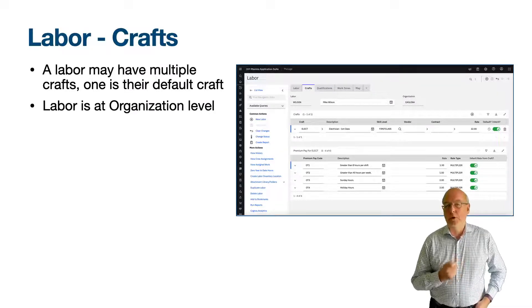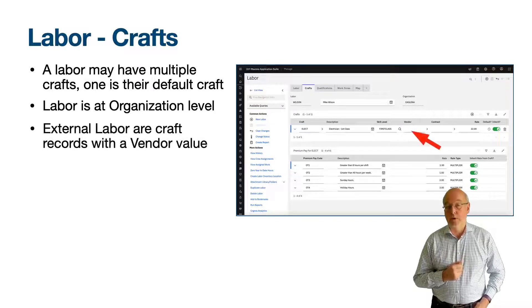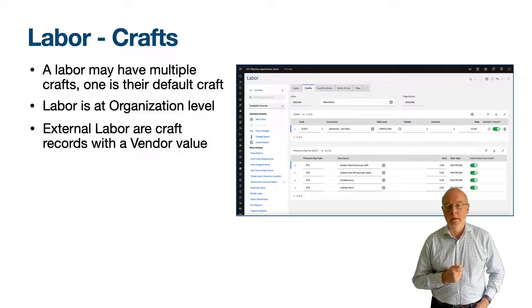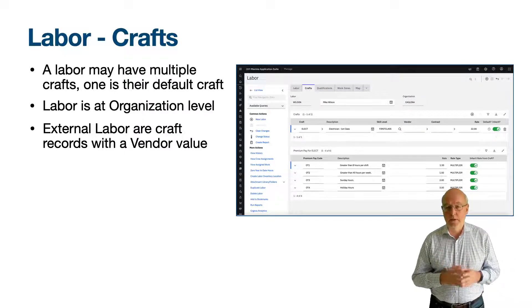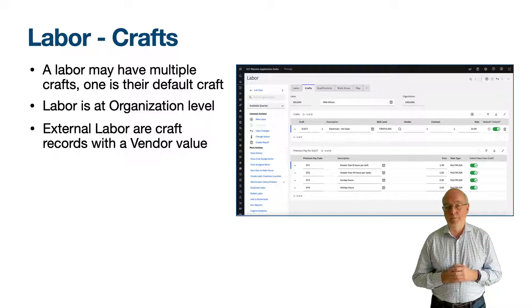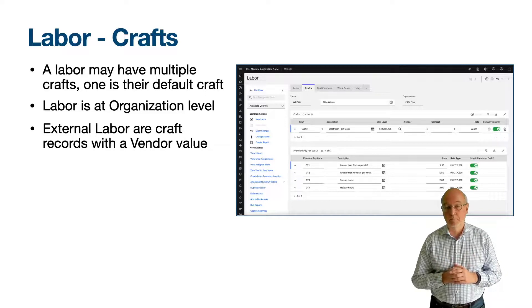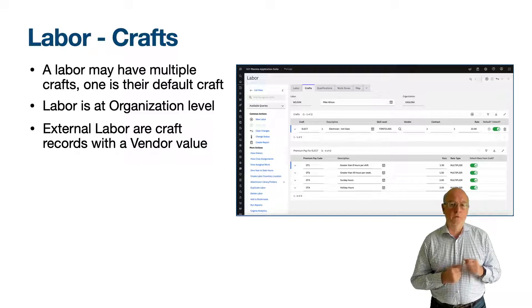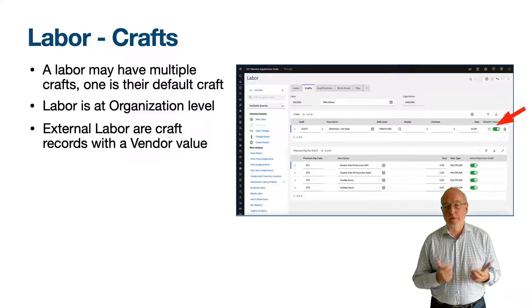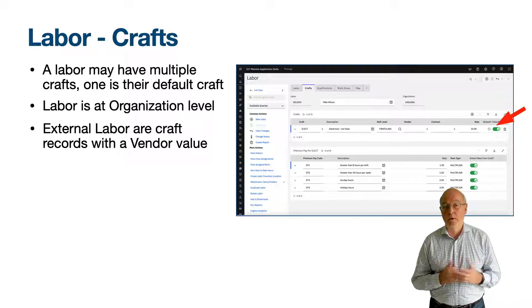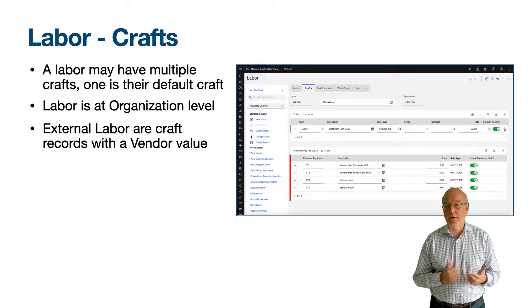A labour record may be internal or considered external if they are associated with a craft record with the vendor field entered. In the organisations application and labour options action, there are settings to say whether internal or external labour are automatically approved — it defaults for internal labour, but for external labour, time records will need to be approved. When you associate a craft to a labour record, the default is that the rate is inherited from the craft record, but you can override this. The same applies to the premium pay codes, which are inherited from the craft record.